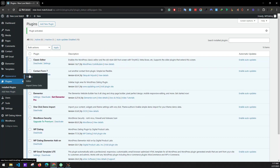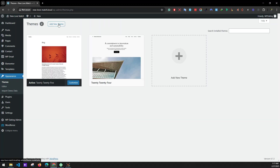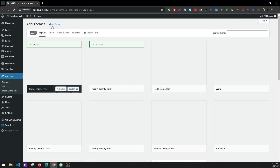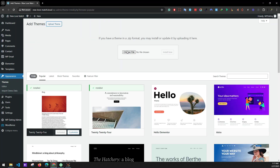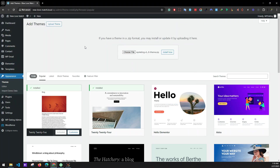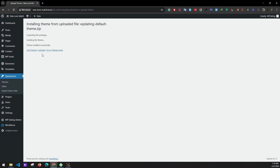Next we will install our theme. Go to Appearance > Themes, click on Add New Theme, then Upload Theme, and choose the file. First we will be installing our parent theme, that is the WP Dating Default Theme. Install now, then go to the Themes page.